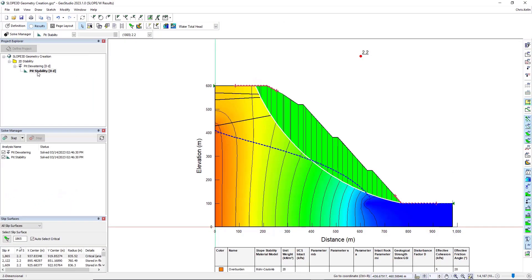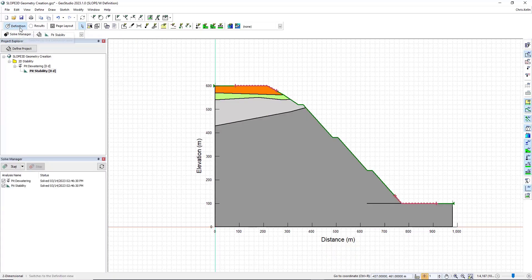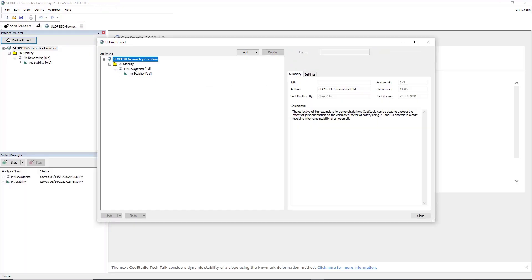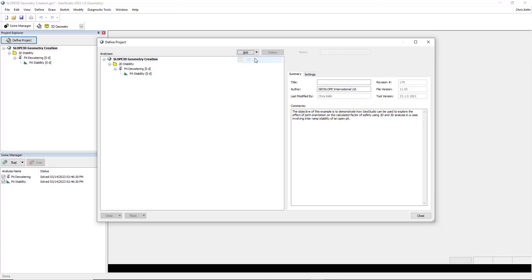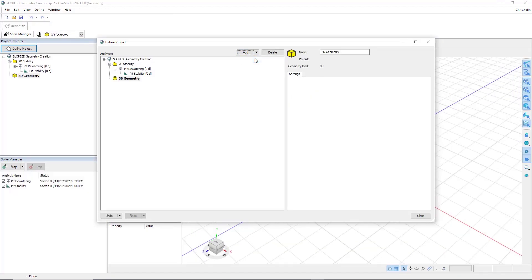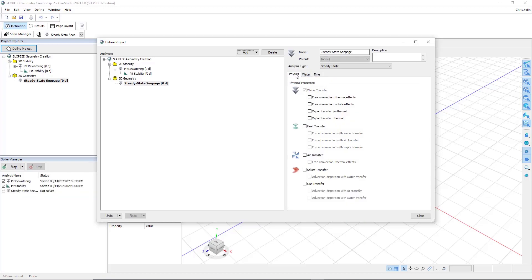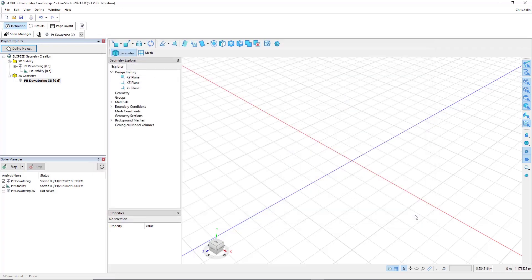Now we can go and add a 3D geometry to this file. I'll click on the definition view, go back to define project, click at the top node in the tree, and then add a 3D geometry. To this 3D geometry, I'm going to add our Seep3D steady state analysis, and rename it Pit Dewatering 3D, and then with that complete, I'll close this dialog box.